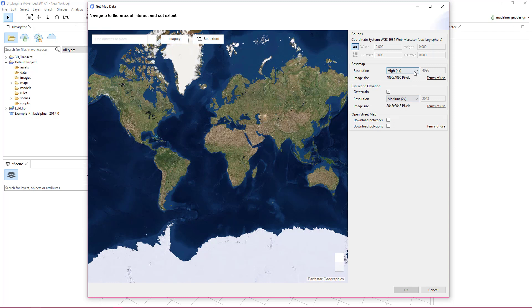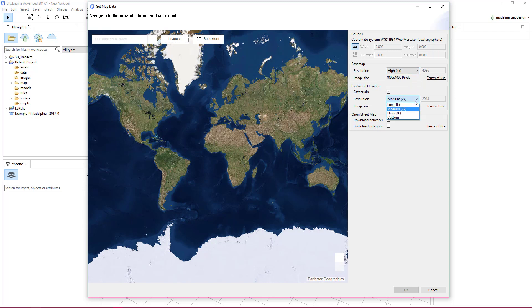You may also want to edit the resolution of the base map and world elevation. The panel on the right allows you to change the base map resolution along with the world elevation resolution. This is also where you select whether you'd like to download OpenStreetMap data networks, polygons, or both. Make sure you check these boxes if you'd like to download these.